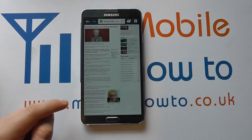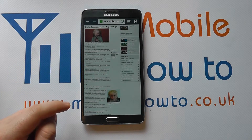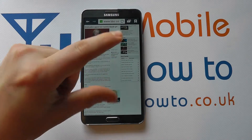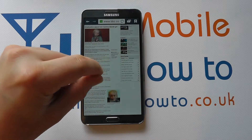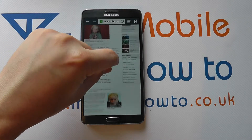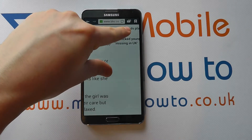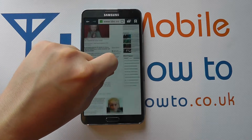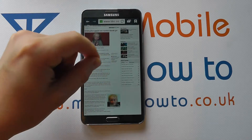If I tap it again, it zooms out. The other option I have is the pinching mechanism, which goes from the center of the screen out to zoom in, and the other way to zoom out.